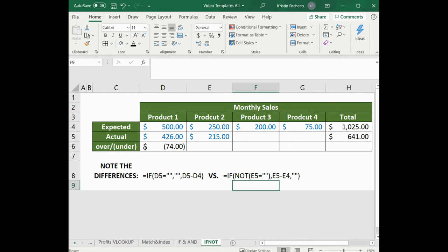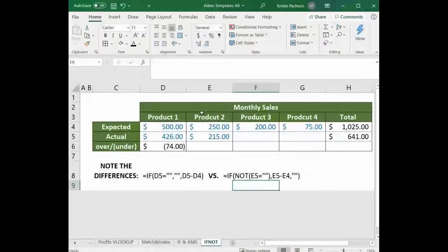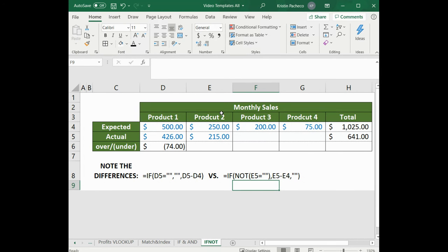We only have provided to us the expected and actual sales for products 1 and 2, and therefore we should not see any values listed in the over-under sales yet for products 3 and 4 since we're still missing actual sales. We want to make sure they still stay blank.